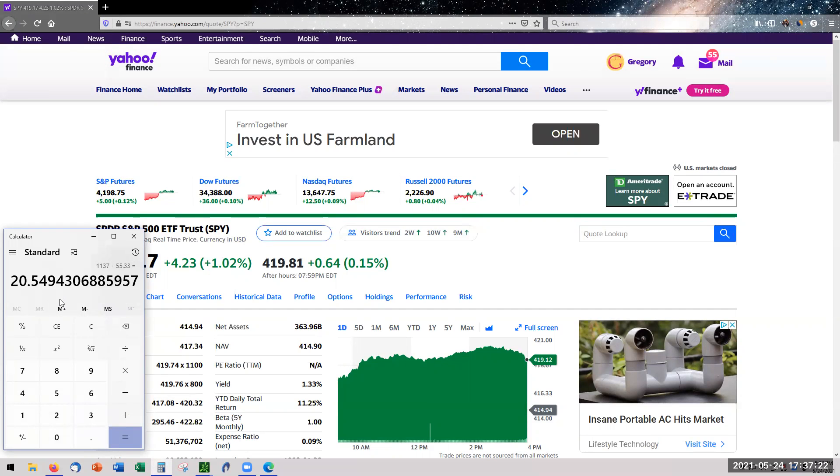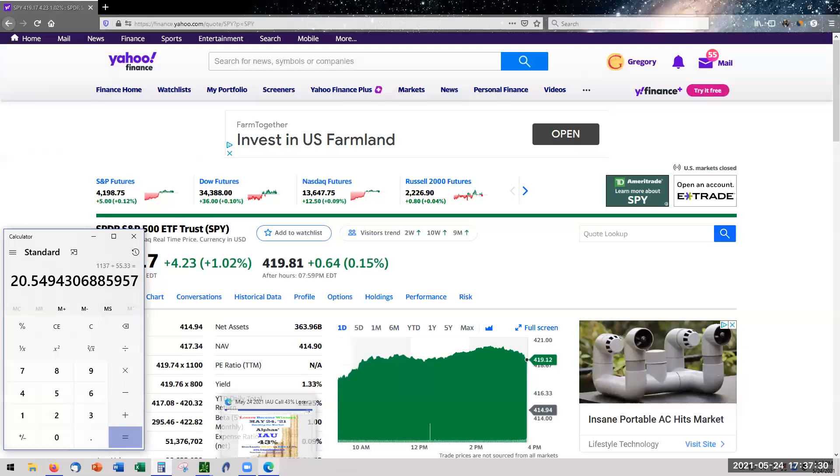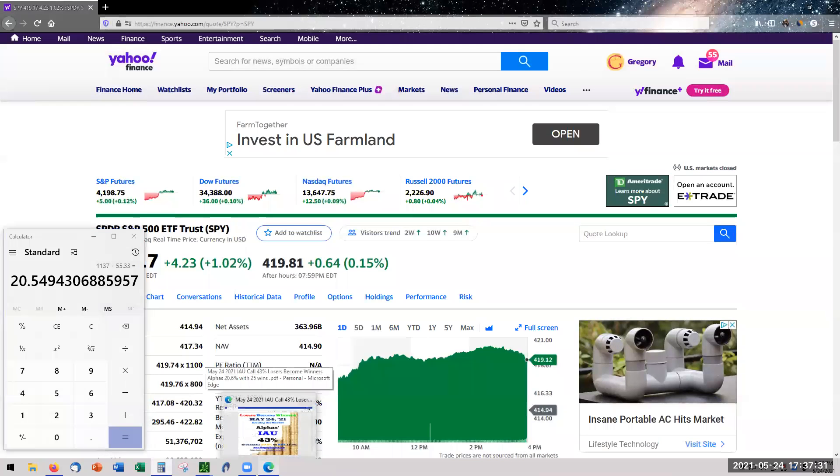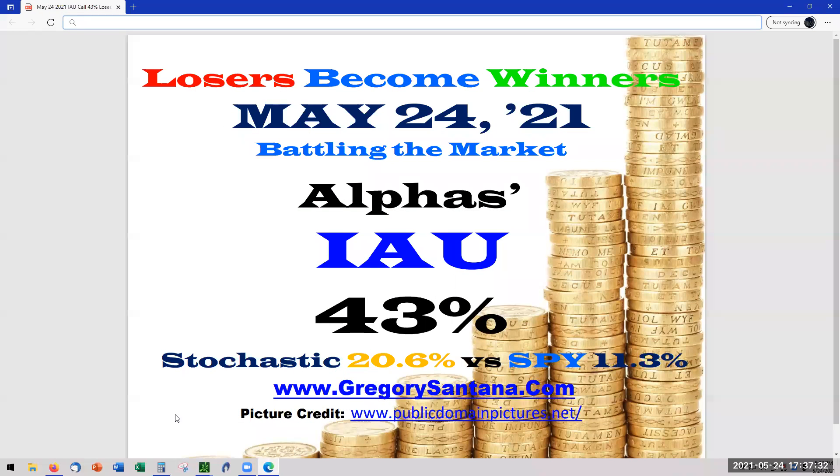But the bottom line is that the strategy, even though we only have two trades in play, it's still beating the SPY. And that is what becomes important of what you're doing in the market. That said is the conclusion of today's report for the alphas, IAU at 43%. I thank you for stopping by, checking it out. Take care.